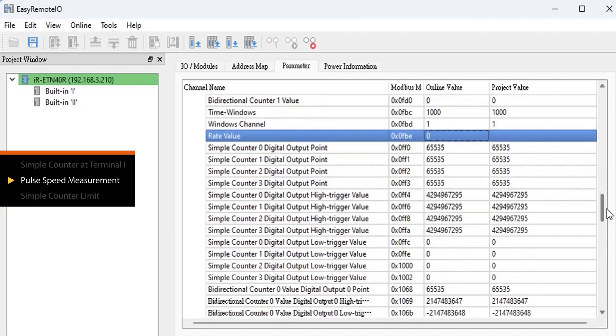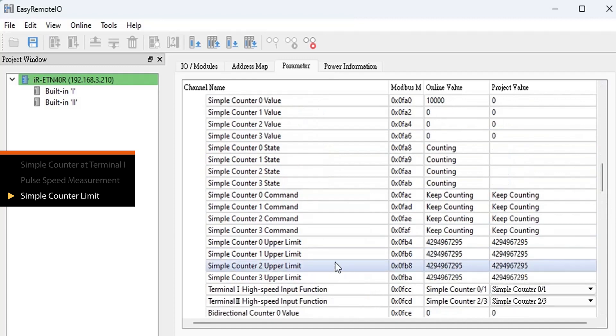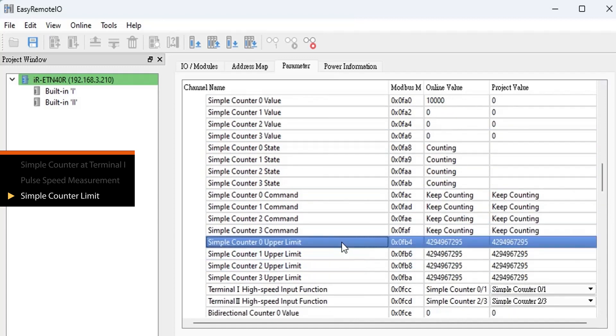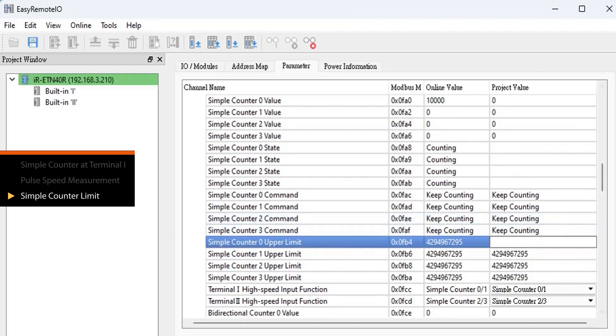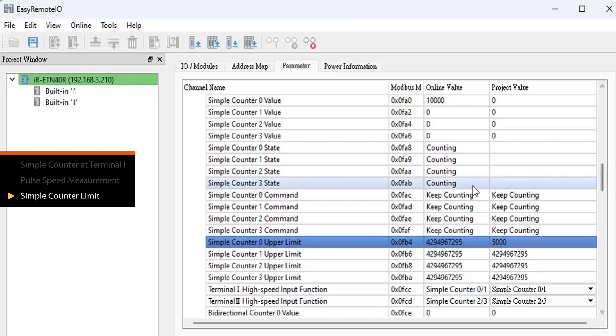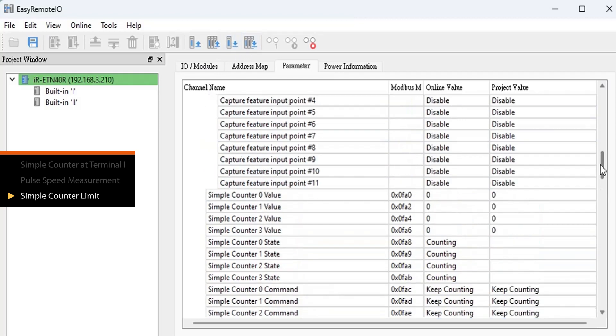For applications requiring the counter to reset automatically after counting a specified distance, you need to set the corresponding registers for simple counter 0. Set upper limit register to 5,000. When the counter value reaches 5,000, simple counter 0 value will reset to 0 and start counting again.